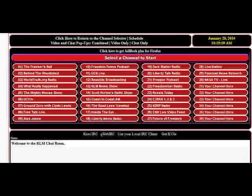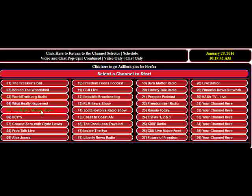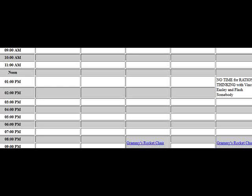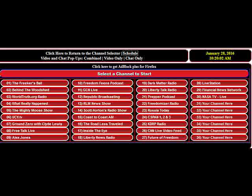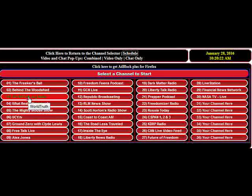The main structure of the page is right down here — let me zoom in so you can see it clearly. This is the channel selector portion of the page. This button will always bring you back to the channel selector. You can view the schedule on a separate page, and here you have the Freaker's Ball and Behind the Woodshed — these take you to the same show pages that are linked up top. worldtruth.org radio you can click to open up a pop-up player.